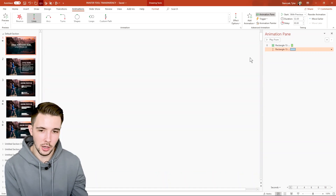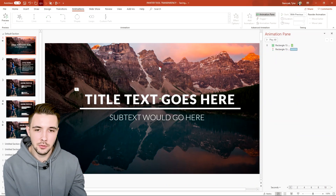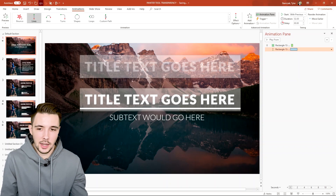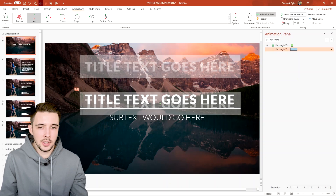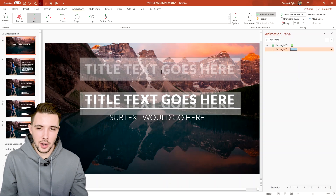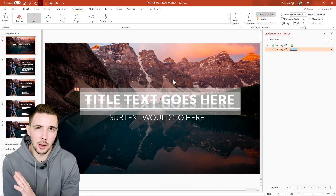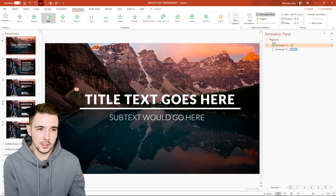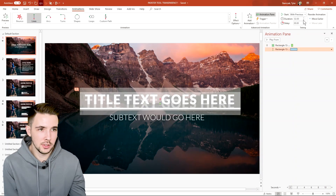I actually want to do the complete opposite, so I'll go up to Effect Options and choose Up — now it goes upwards. But it's going too far up, so I can click on it and manipulate where it starts. I'll have the text start right where the line is, then hold Shift, click the red dot, and drag it all the way down to where my text is. Now it will come up very slightly and appear nice and smooth.